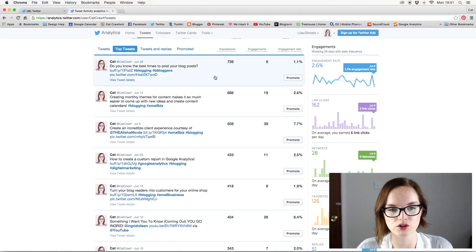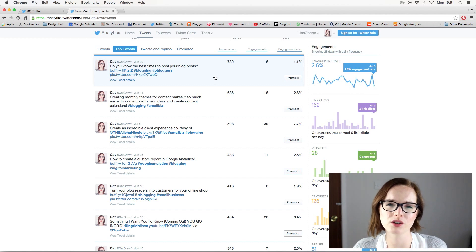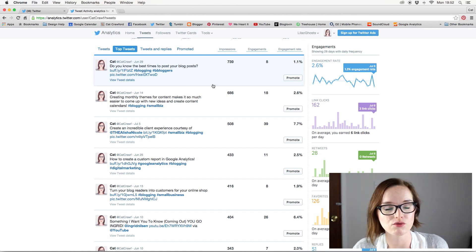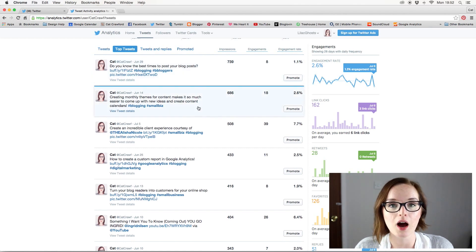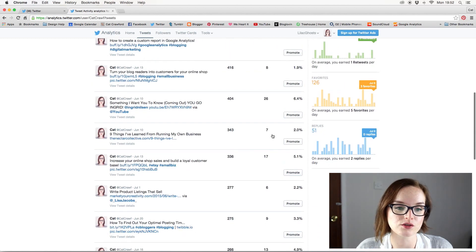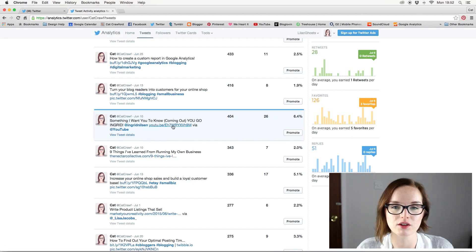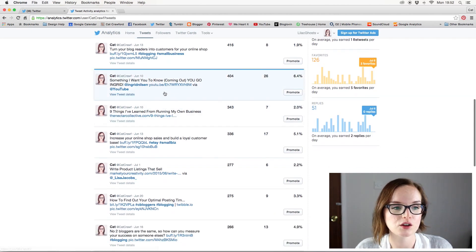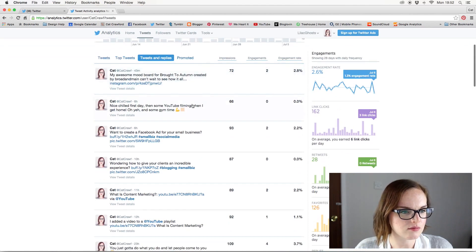The top tweets section gives you a better overview of which tweets have the most impressions. Twitter tends to rank by impressions rather than engagements, which I'm not 100% on board with — I think engagements are more important, because someone scrolling past doesn't mean they actually read it. That said, tweets with lots of impressions usually have lots of engagements too. For example, I reposted Ingrid Nelson's coming-out video because it was amazing, and that had a lot more engagements, with many people clicking through to watch it.